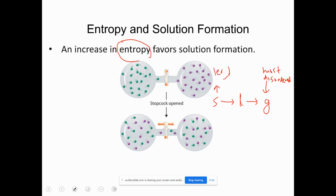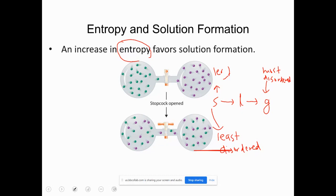Solid is the least disordered. So if I ask you which has the highest entropy among solid, liquid, and gas — for the same substance, like solid ice, liquid water, and water vapor — you'd say vapor water has the highest entropy because it is the most disordered among the three.